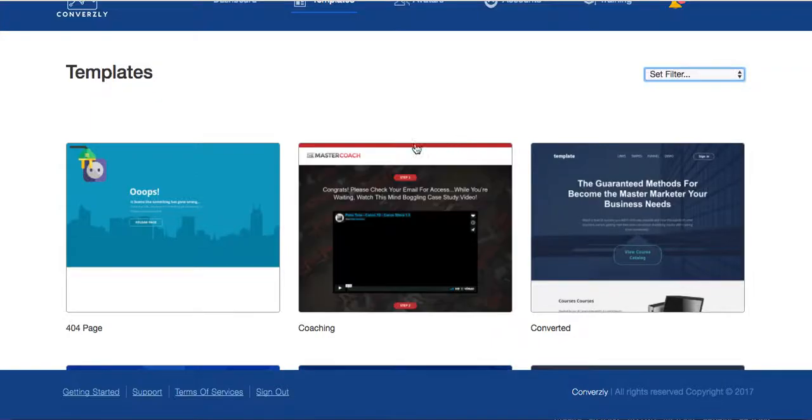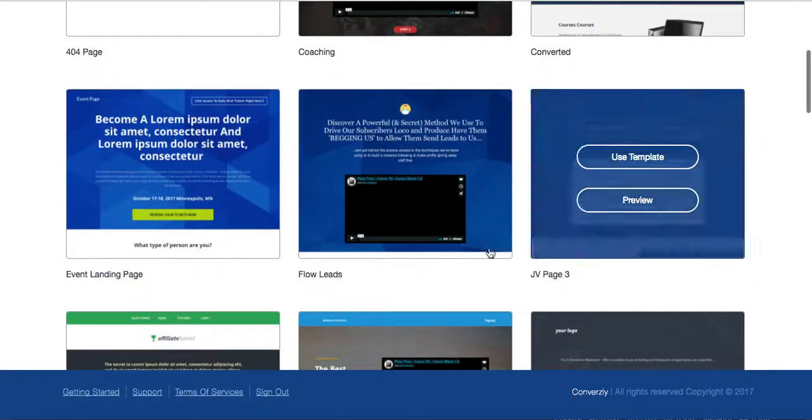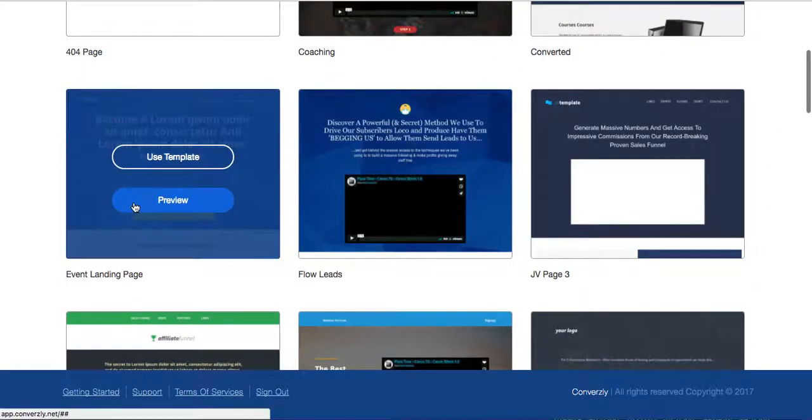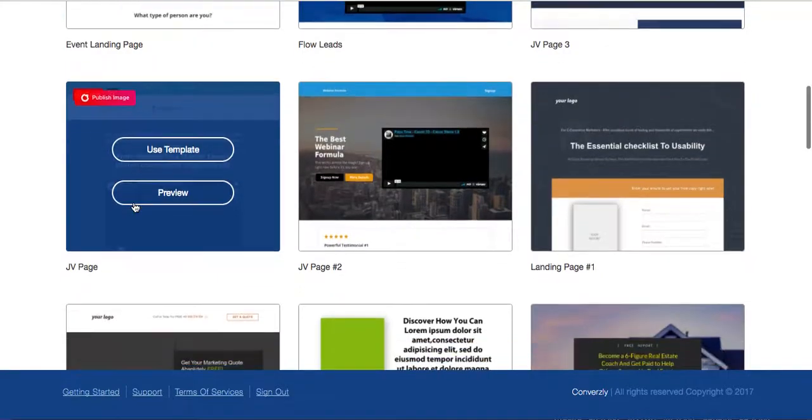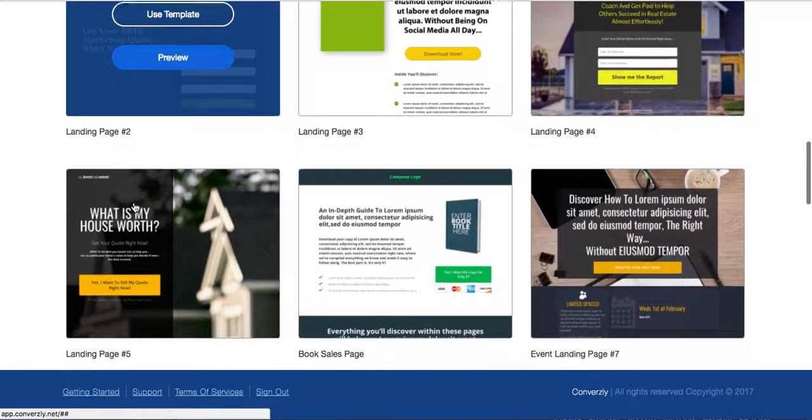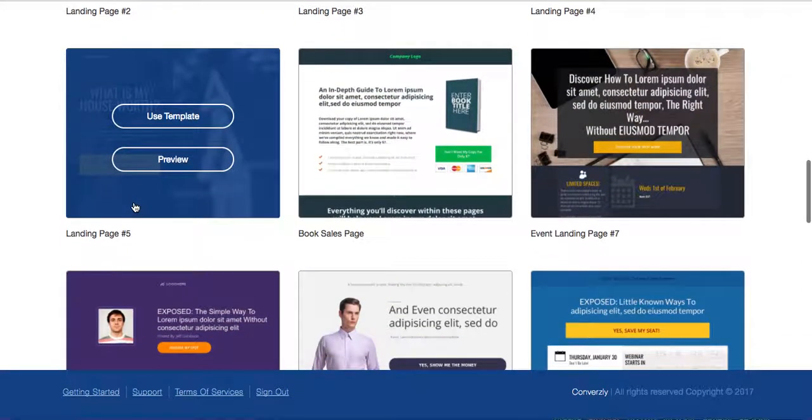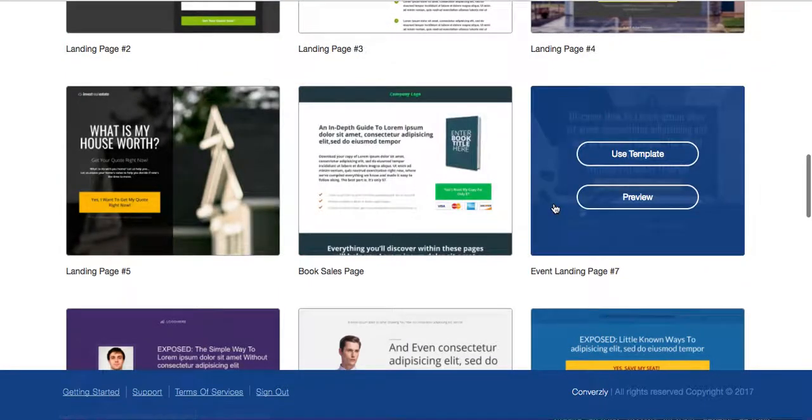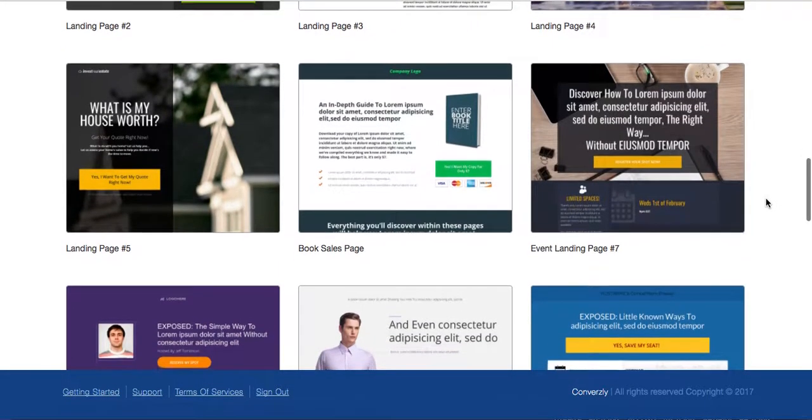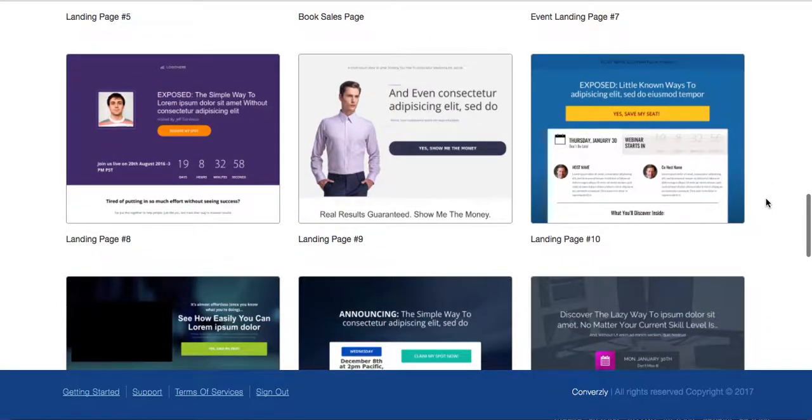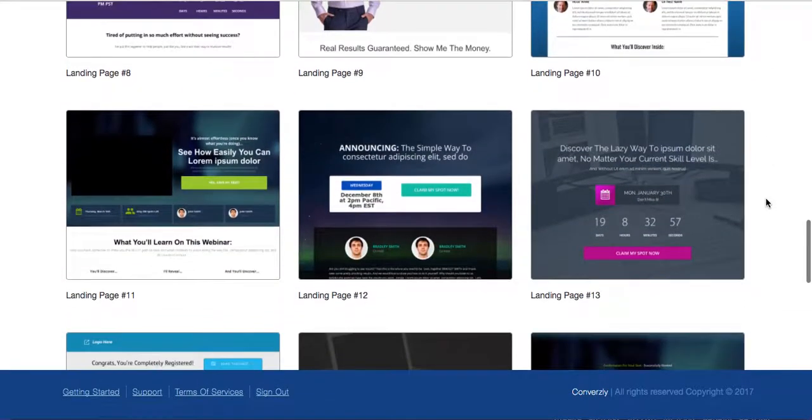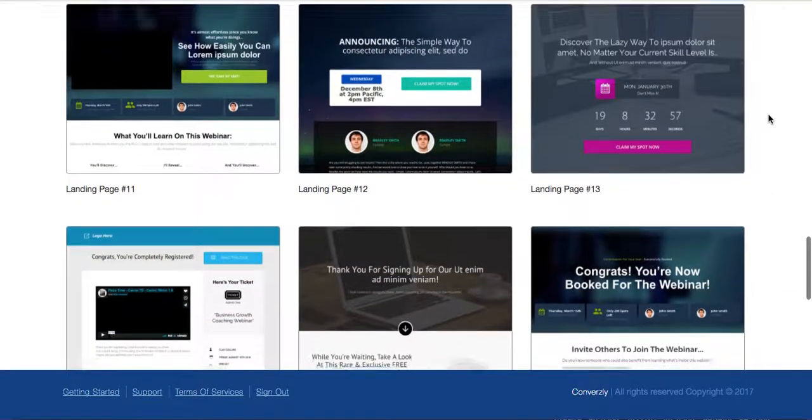So what are we going to do? I just kind of wanted to show you what we have. We have 404 pages. Say you're doing coaching, there's already there. Leads, here's a landing page, JV pages, more landing pages, tons of landing pages, event pages, which is kind of cool. So say you have something coming up, a webinar would be great for that.